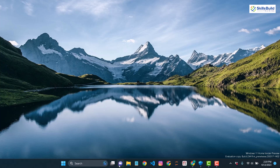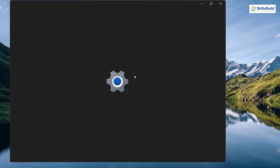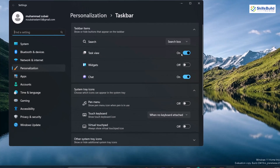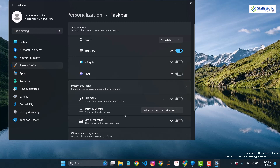We are done with the desktop and now we are left with the taskbar. As you can see, we have a lot of things here — a lot of applications pinned, a search bar, the start button, and some widgets. So let's remove some things. Right click on your taskbar and go to taskbar settings. At the moment, task view is enabled and chat is also enabled, so I'm going to disable both of these.